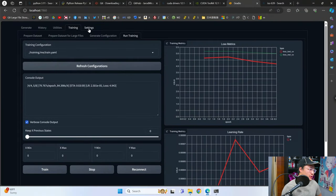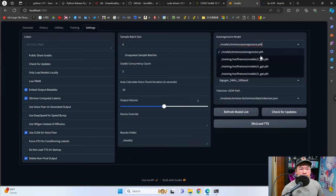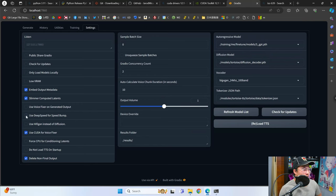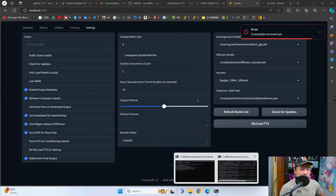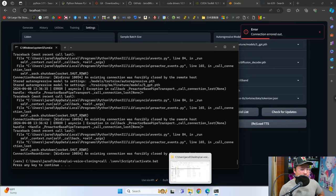Once we've confirmed those files exist, go into settings, click on 'refresh model list', and scroll down to whatever model you want to try out. In this case we're going to do 5gpt.pth. For demonstration's sake, I'm going to enable 'use deep speed' for a speed bump and 'use HiFiGAN instead of diffusion' — these allow you to generate faster. Anytime you change any settings in here, just click on 'reload TTS' and it's going to rerun the script.